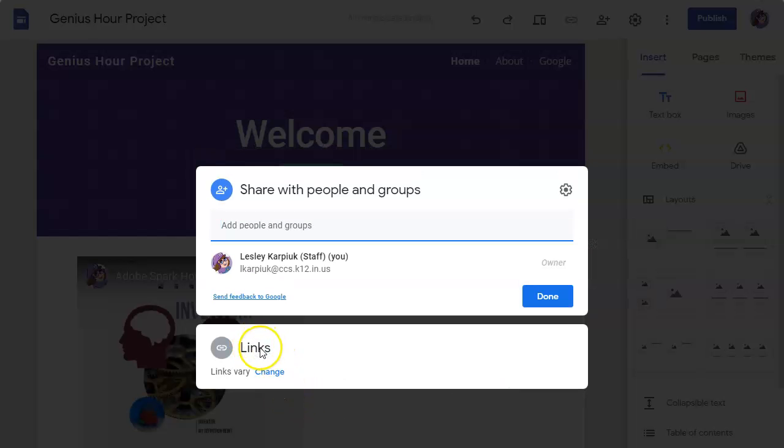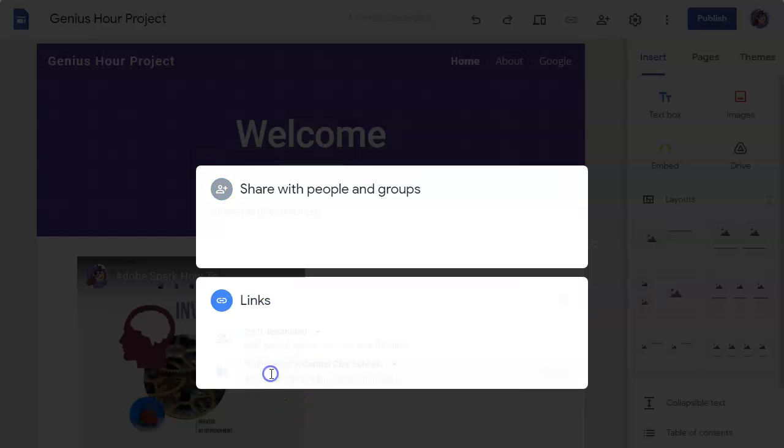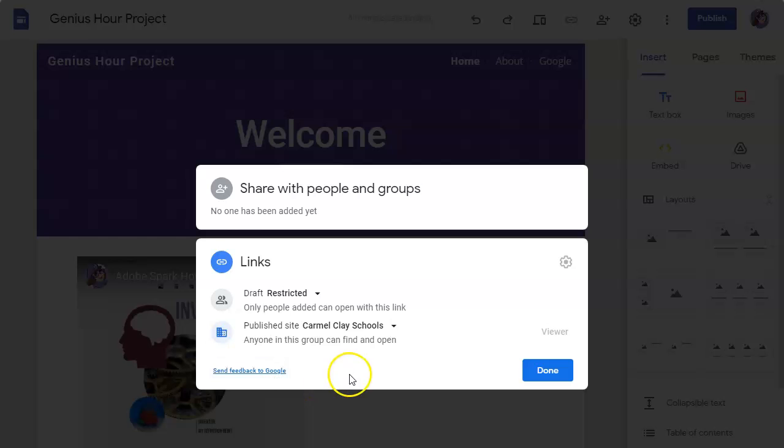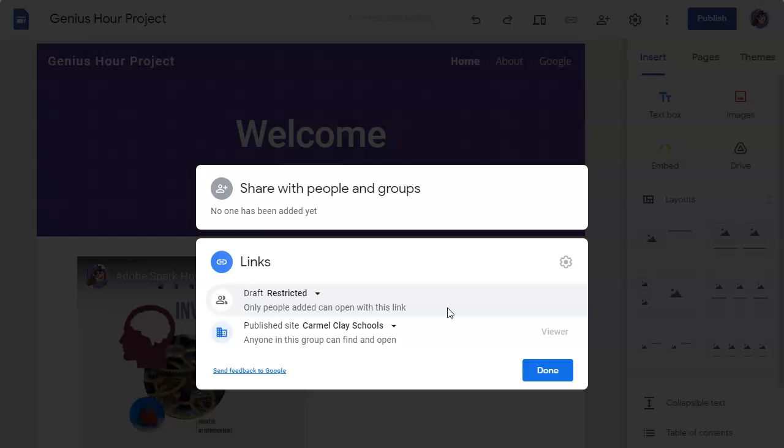Also you might have noticed this part down here. When you click change on that, right now my website is in draft mode. Only people that I add can view it with the link. So if I send the link to anyone but Kate, they will not be able to see the site or access it because it's still in draft mode and it's restricted.